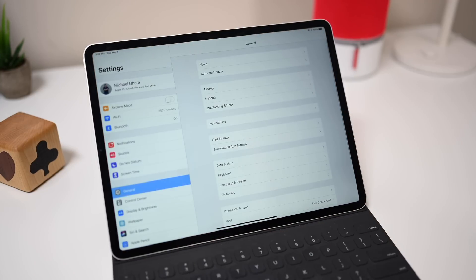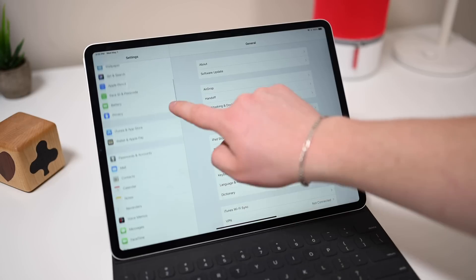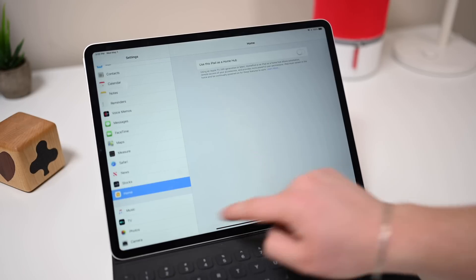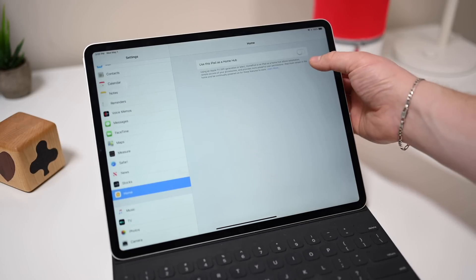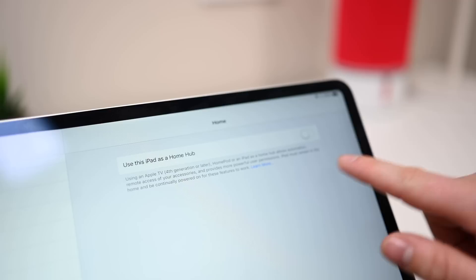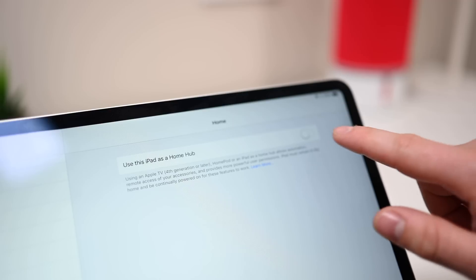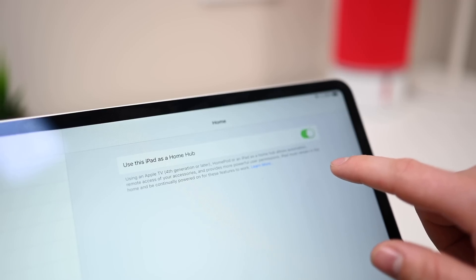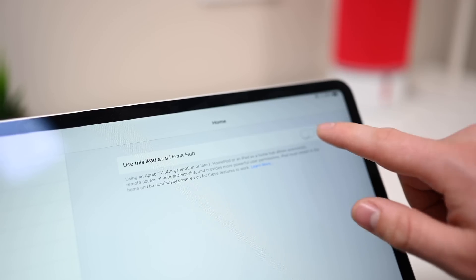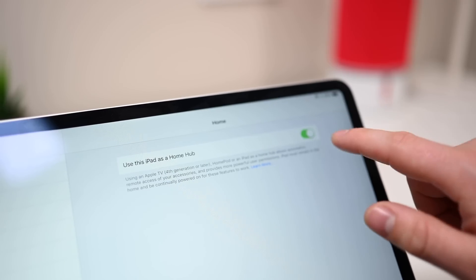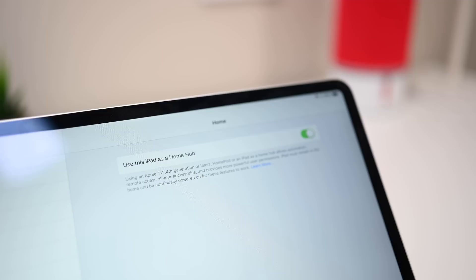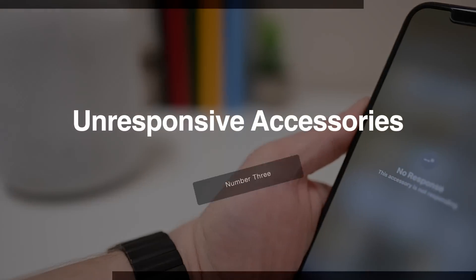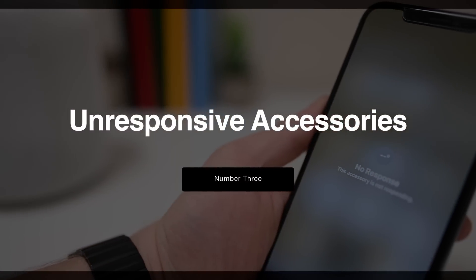But you don't have to use an Apple TV or HomePod — you can also use your iPad. If you have a more recent iPad, just go into Settings, go to Home, and enable the toggle that says 'Use this iPad as a home hub.' As long as it's in your home and powered on, it can act like a home hub and you don't have to pick up a HomePod or Apple TV.